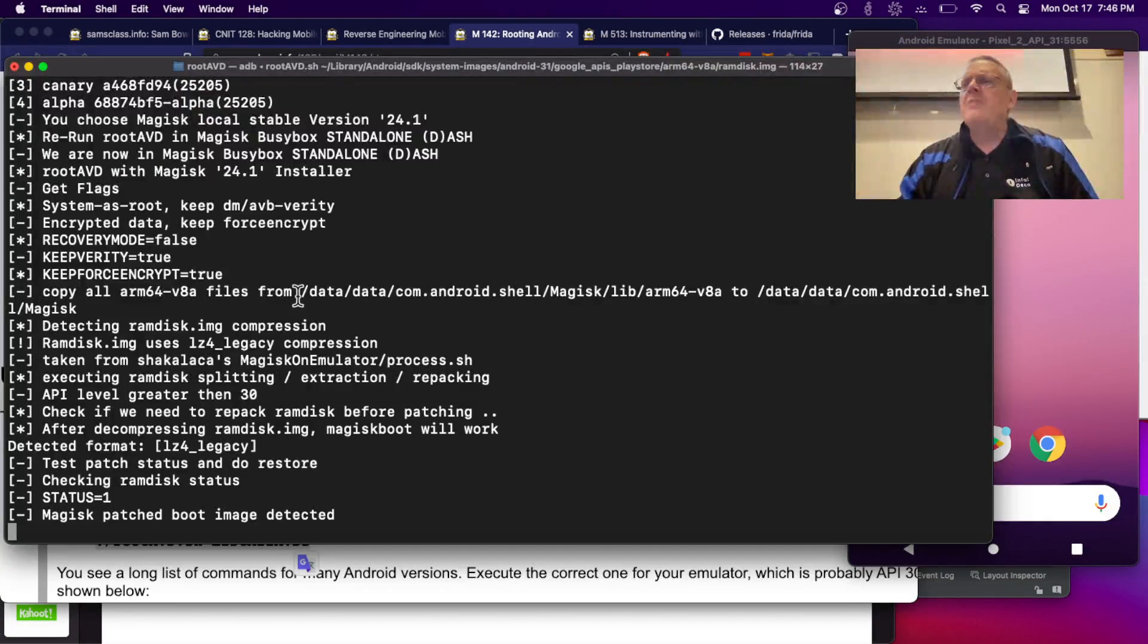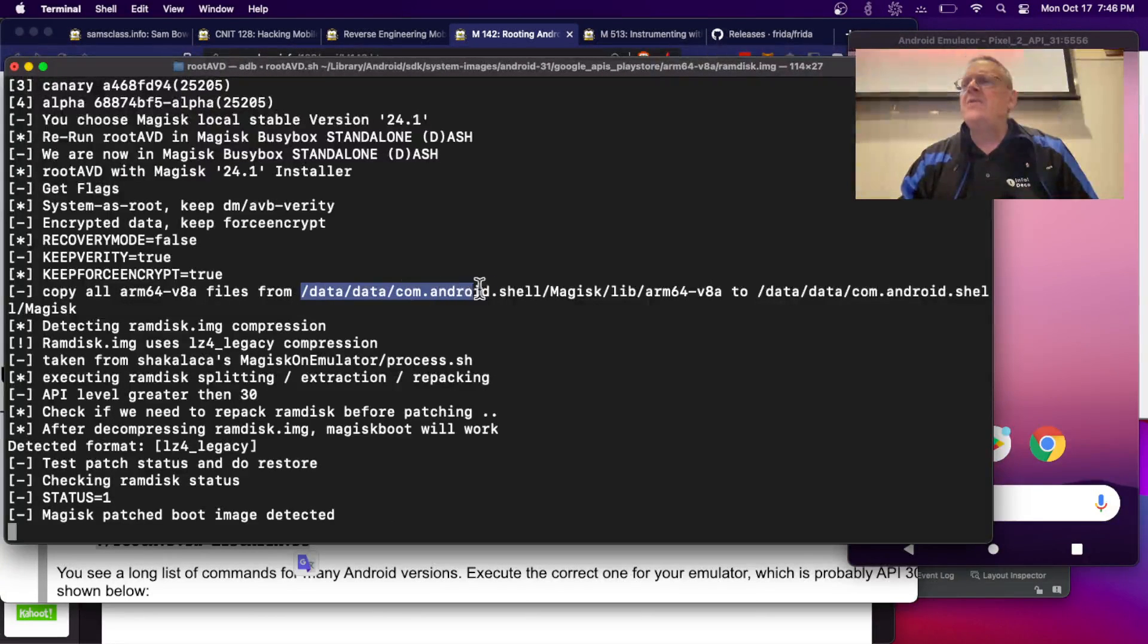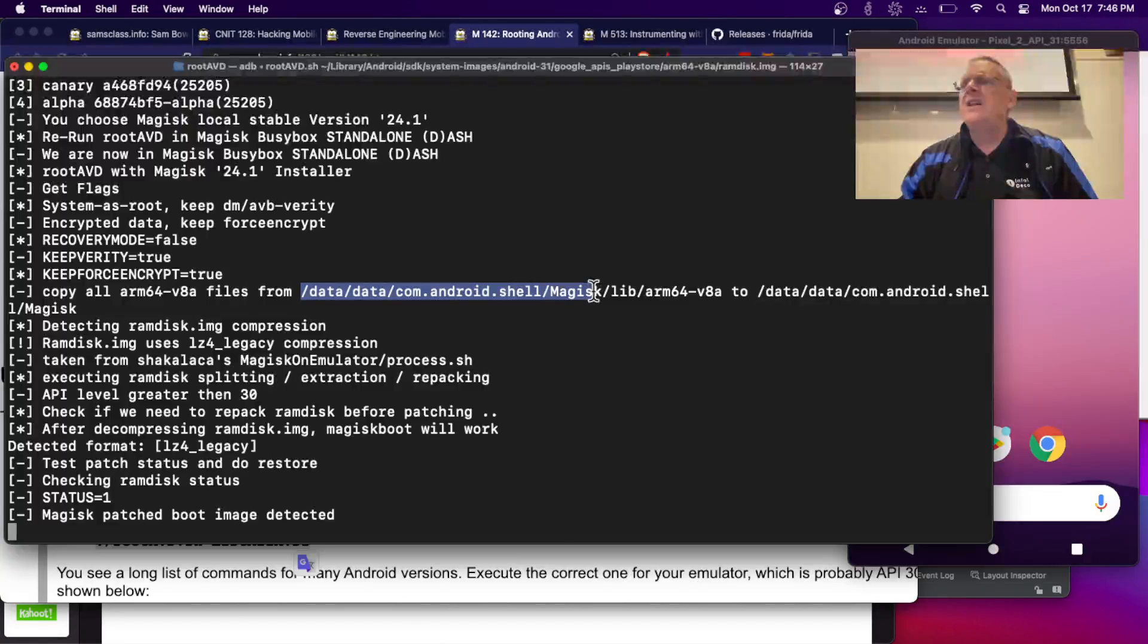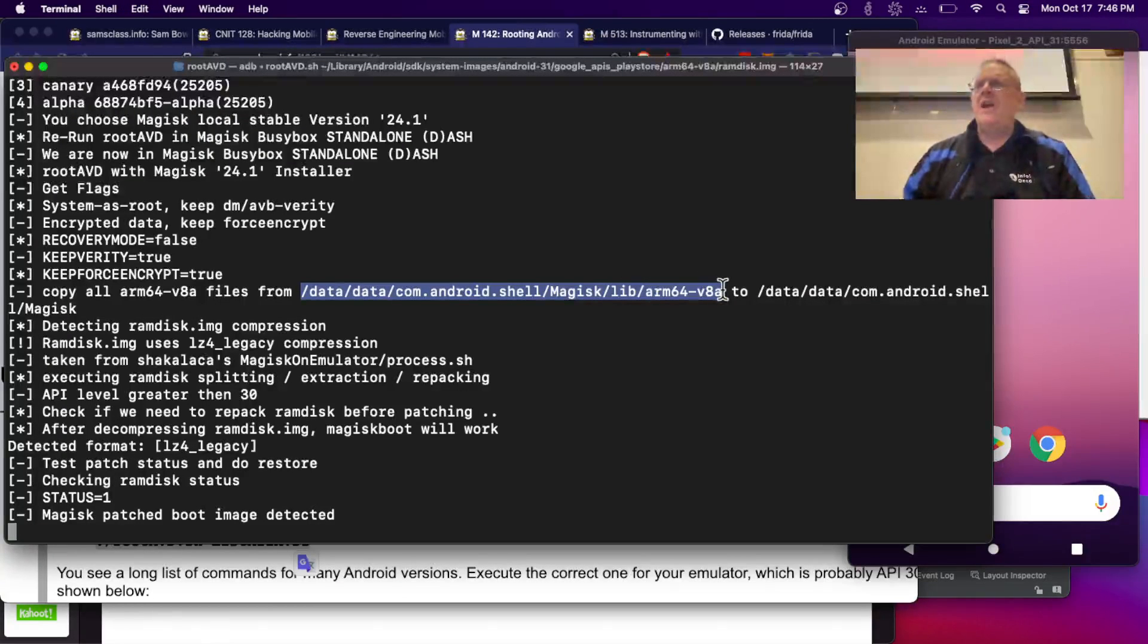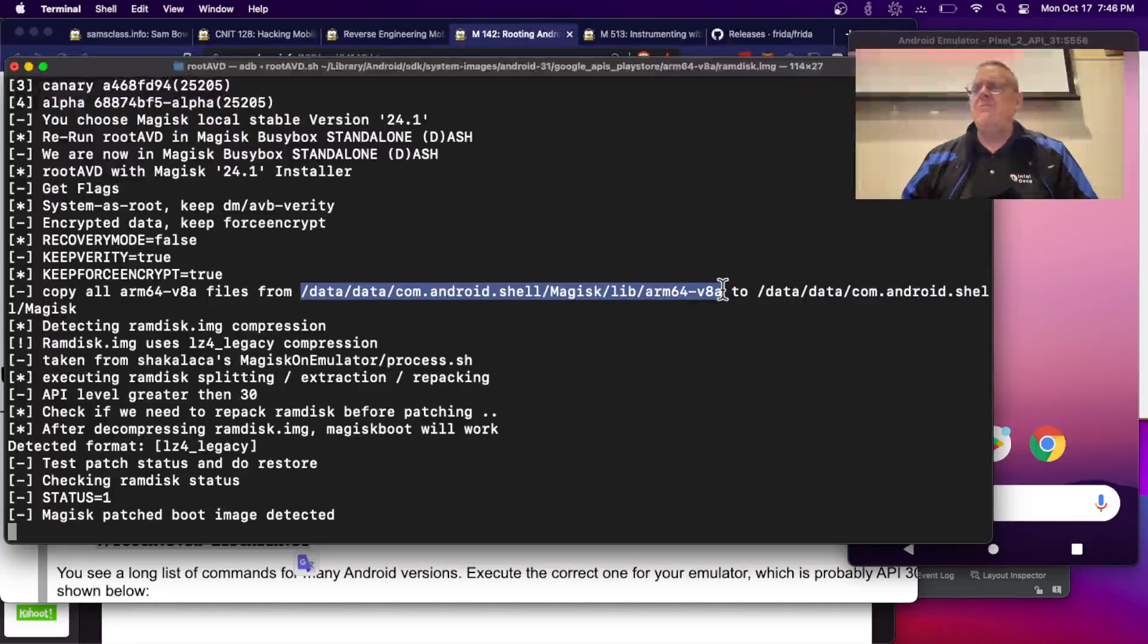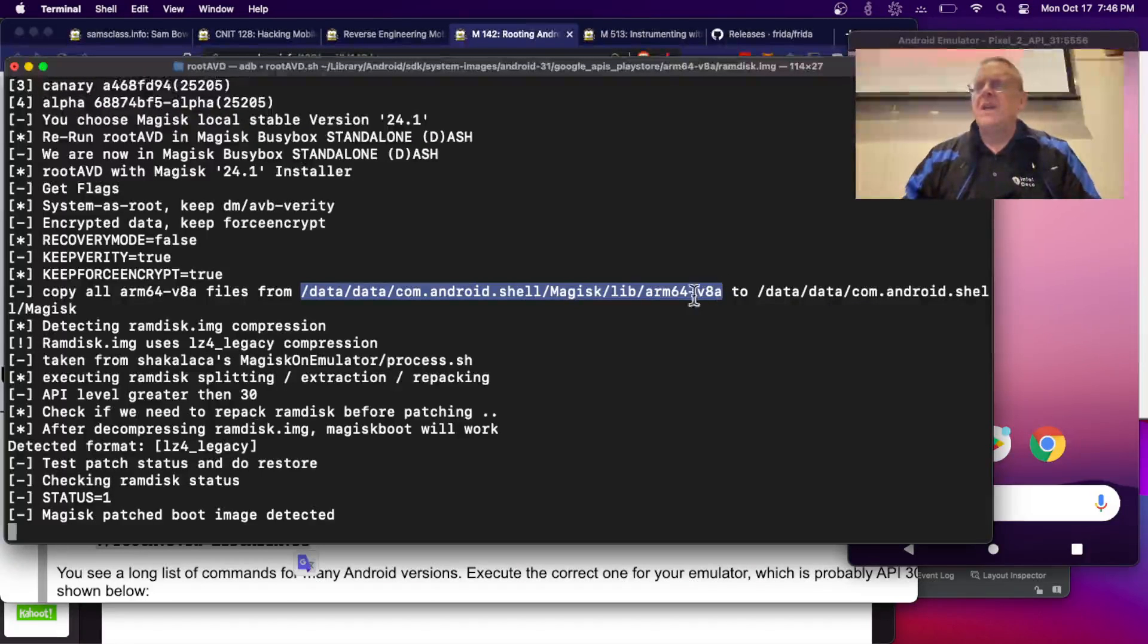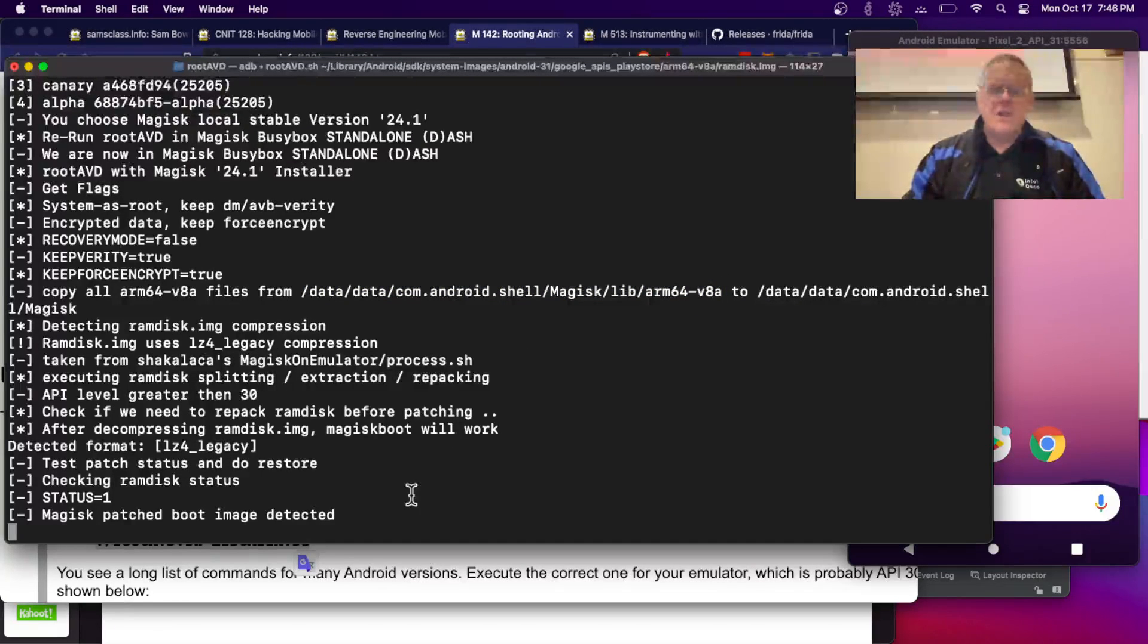And so, here it is copying from this location, data, data, Android shell, this one. All right, I think it's going to give up and die. And I'm just going to kill it.